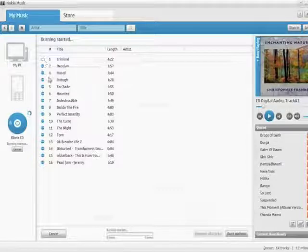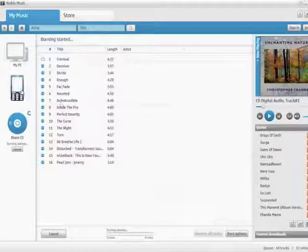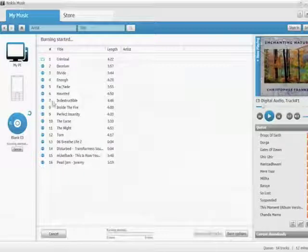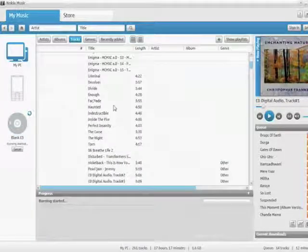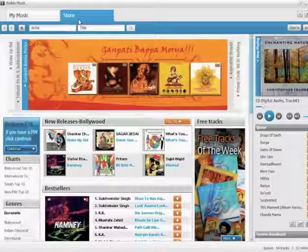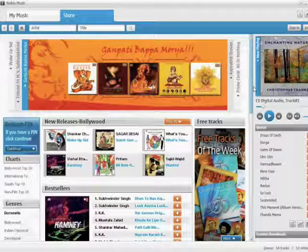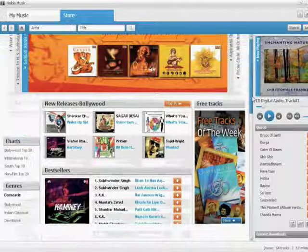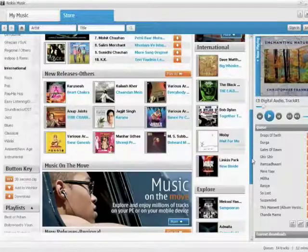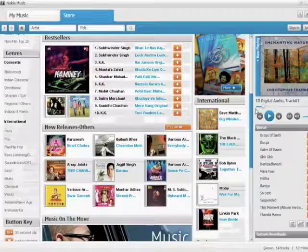The progress bar indicates the amount of song that has been burnt on the disc, and meanwhile you can navigate to other parts of the store. You can browse music, download more tracks, or simply play around with the store.